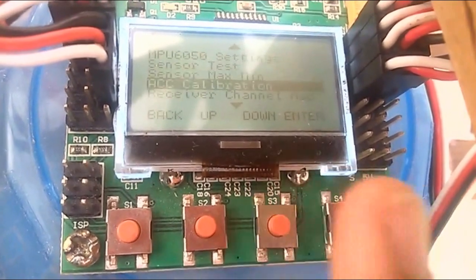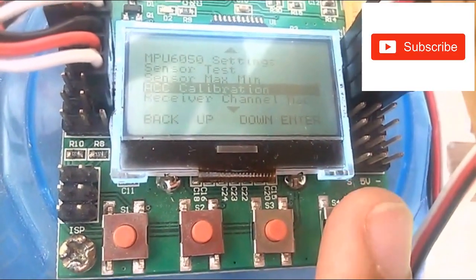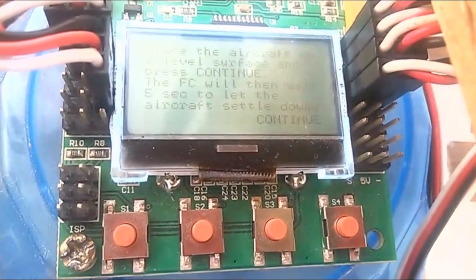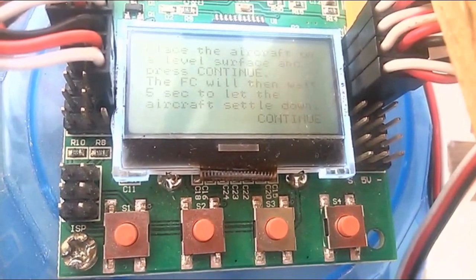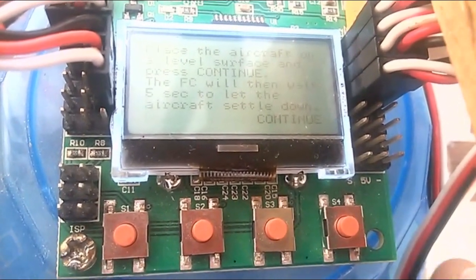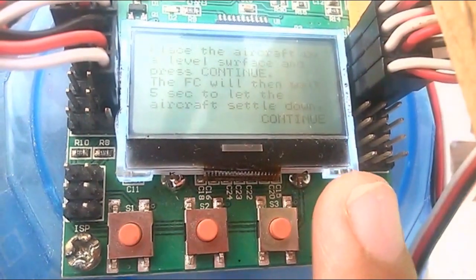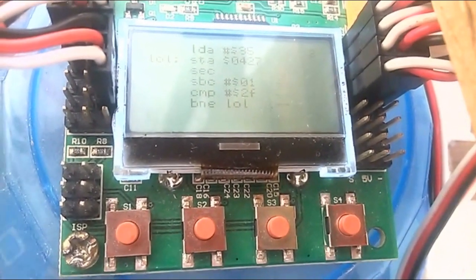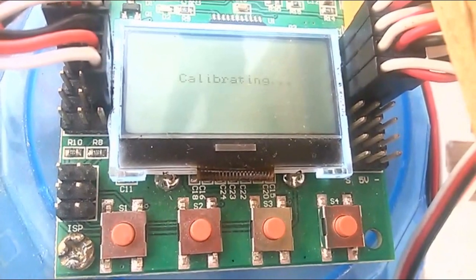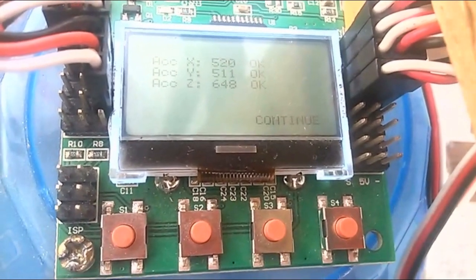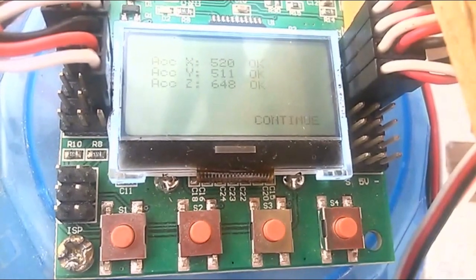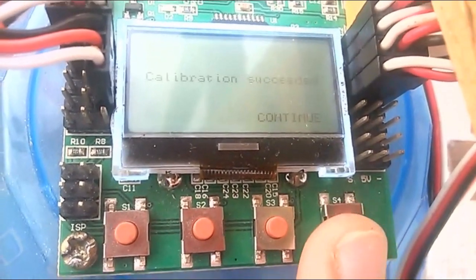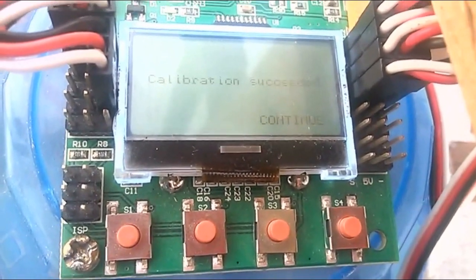Go to ACC calibration to calibrate the accelerometer. Before calibrating, place your flight controller on a stable, flat surface. We have put our drone in a stable position and then continue — it will take about five seconds to calibrate. You will see X, Y, Z accelerometers being calibrated. As you can see, calibration succeeded.